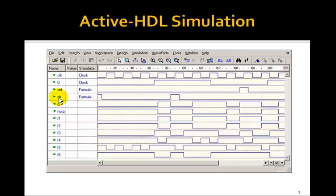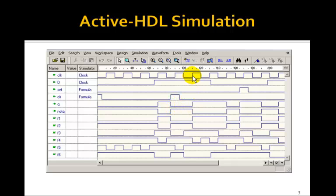But now we have the asynchronous clear. So if clear goes high, even though the clock here is low, Q immediately goes low. And it stays low until the next rising edge of the clock, in which case Q goes back high because D is high.